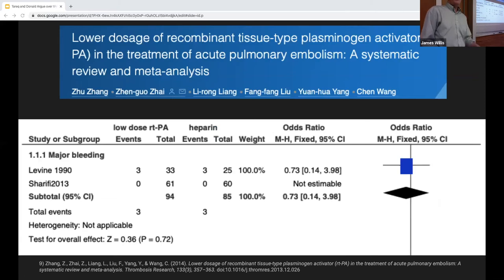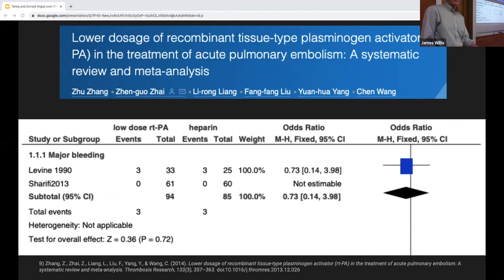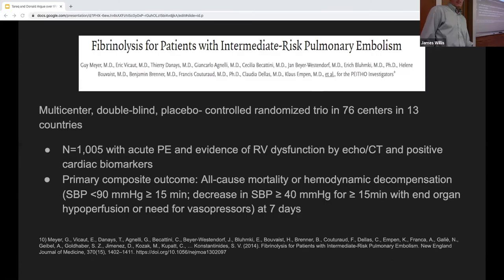A meta-analysis including the MOPPET study with 440 total patients, comparing low-dose and standard-dose TPA versus anticoagulation, found no increased risk of major bleeding.